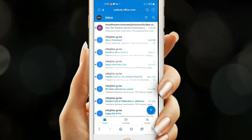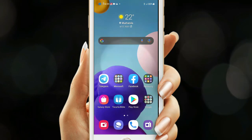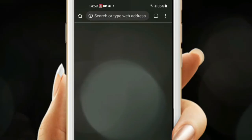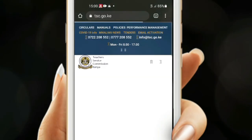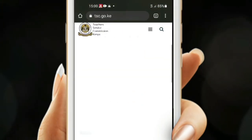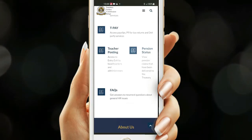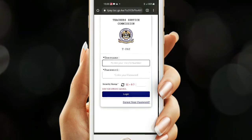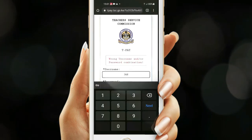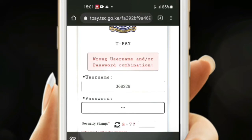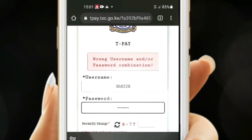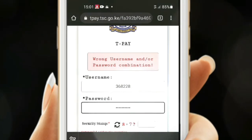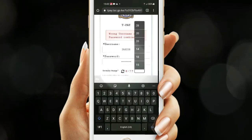Now go back to the T-Pay and begin the process of validating the T-Pay. Enter your username and password and hit Login. Do the security stamp — that's just a single arithmetic. Once you are done, you can now log in.